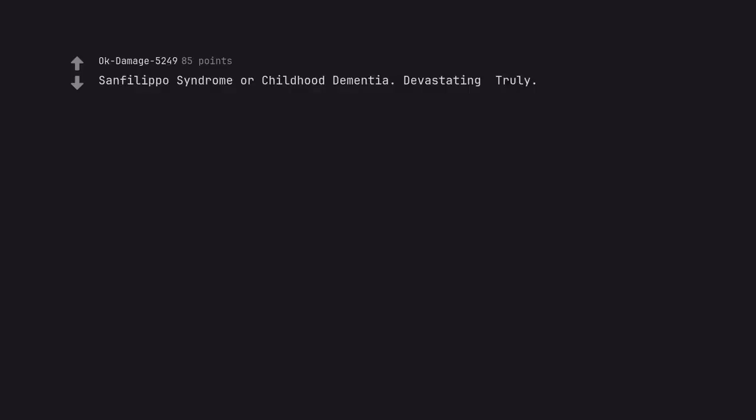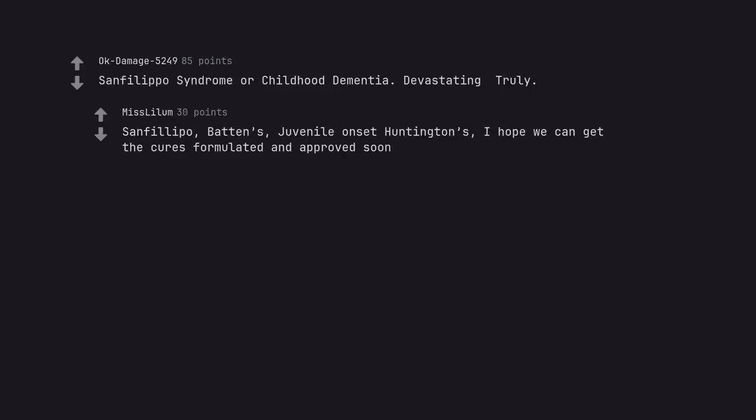San Filippo's syndrome or childhood dementia. Devastating truly. San Filippo, Batten's, juvenile onset Huntington's, I hope we can get the cures formulated and approved soon.